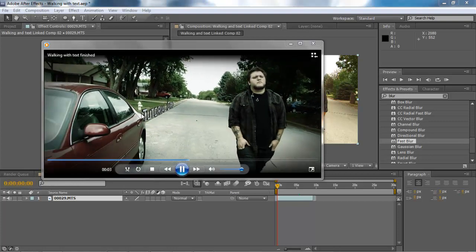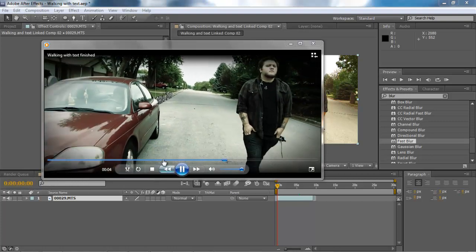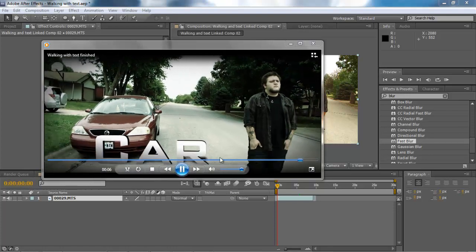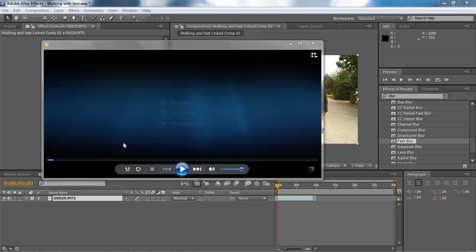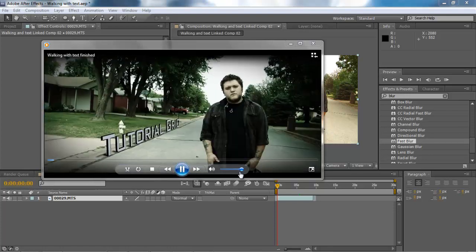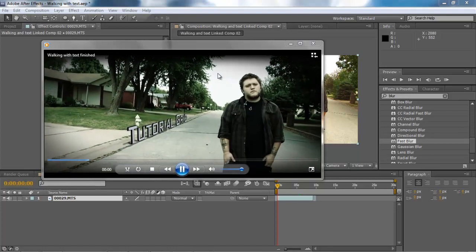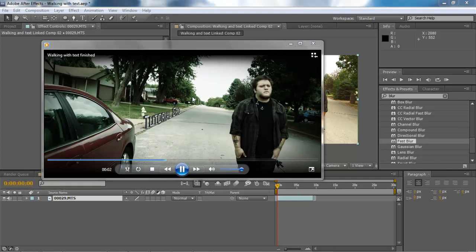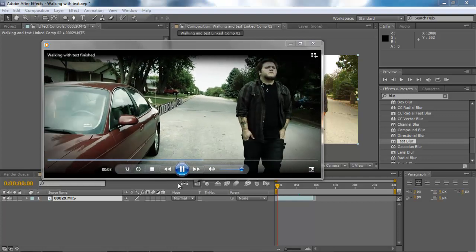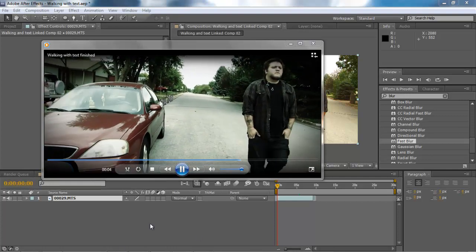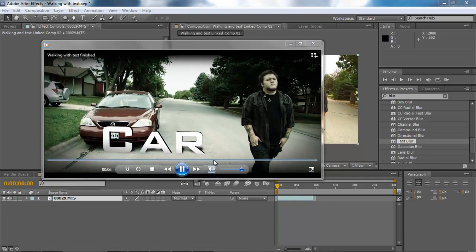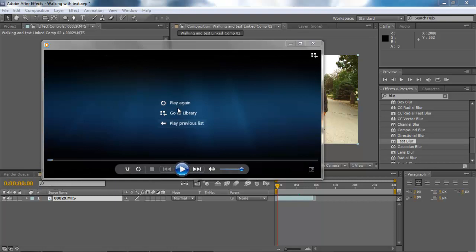We've got the text effect right there and then we have another text effect right here. We've got Rob walking down the street, we've got some tutorial grid there and then we have the car. And that's what we're going to be creating.